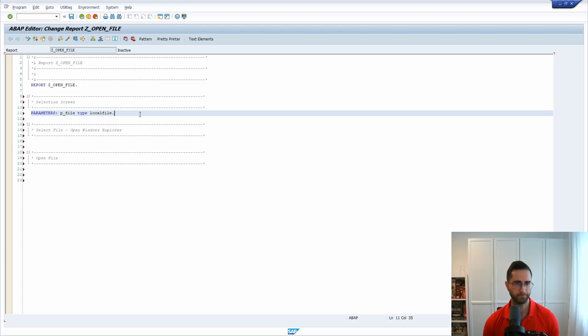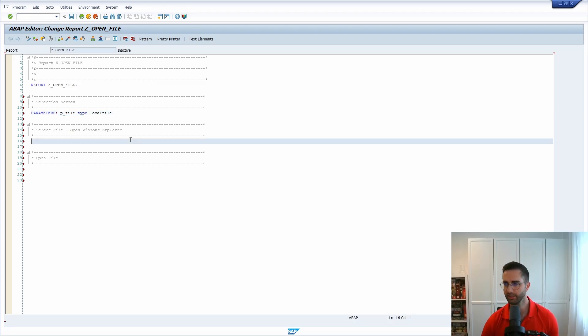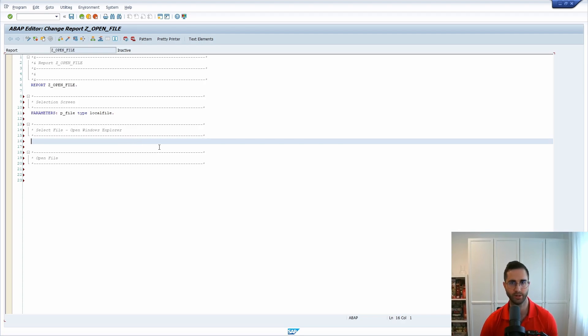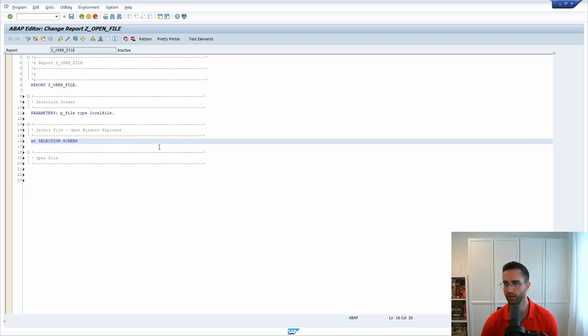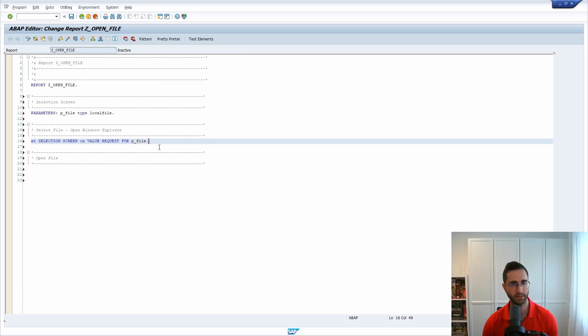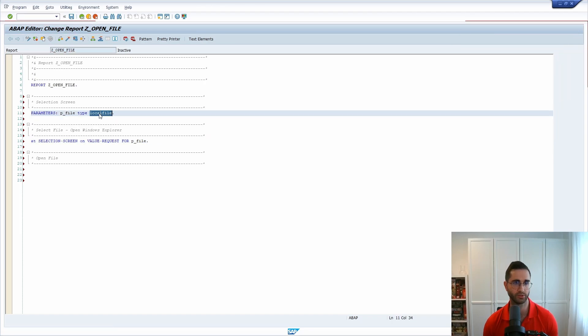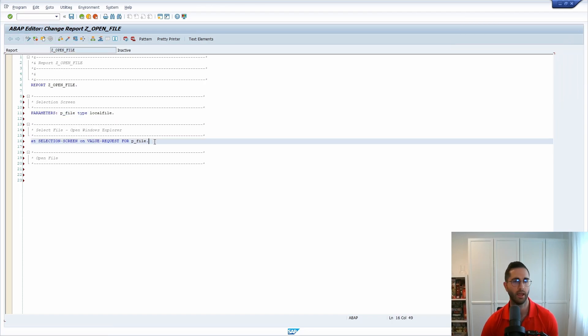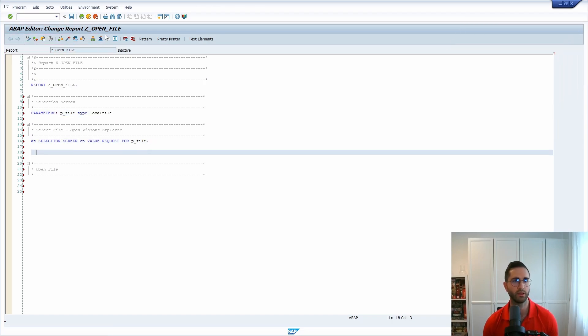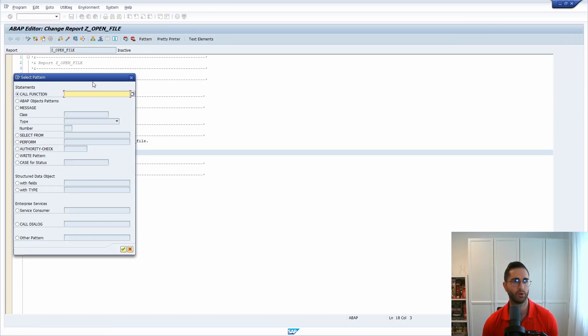Then basically to select our file we would like to enter an ABAP event and that's AT SELECTION-SCREEN ON VALUE-REQUEST FOR p_file. This is relevant to use the search help basically.